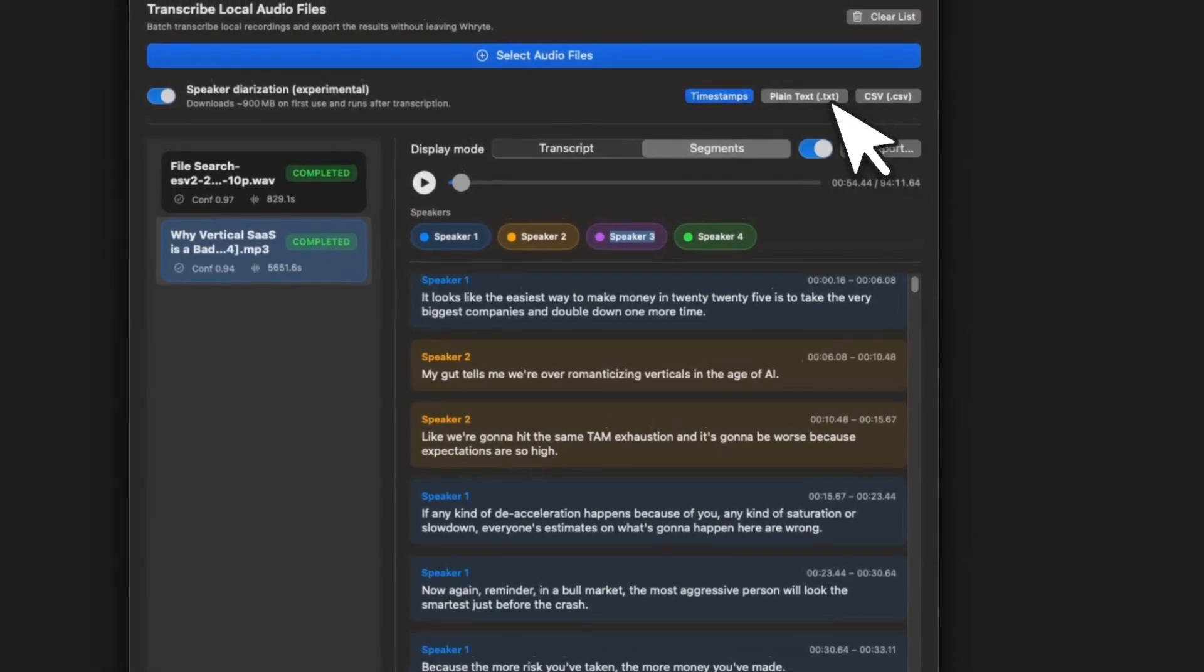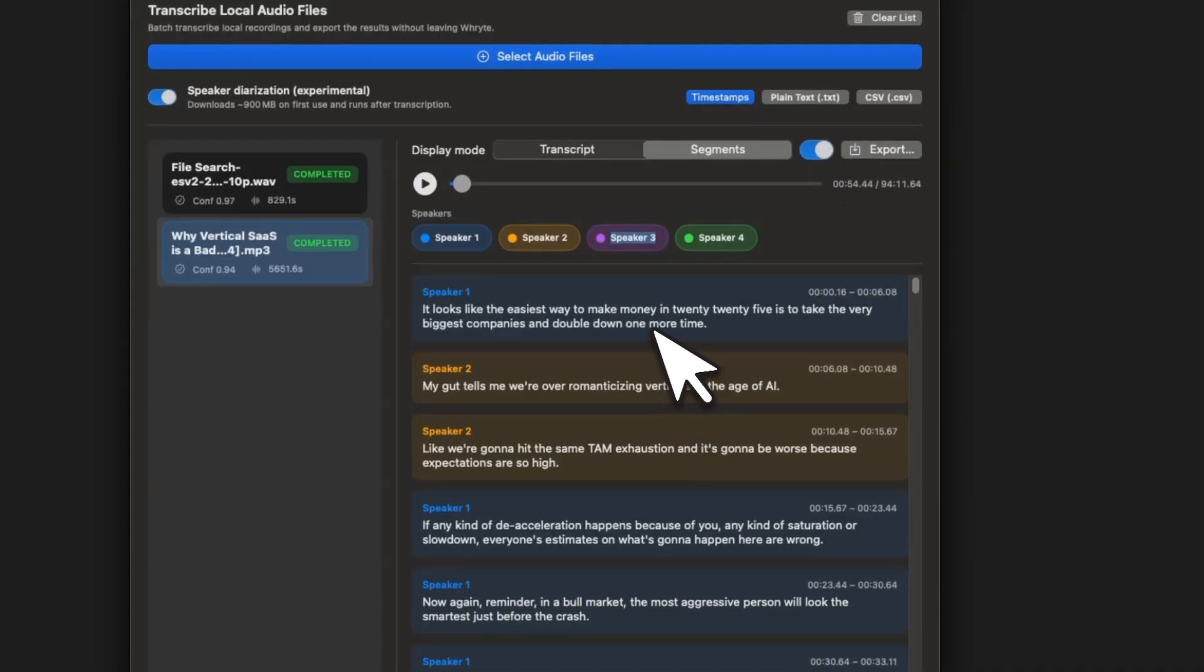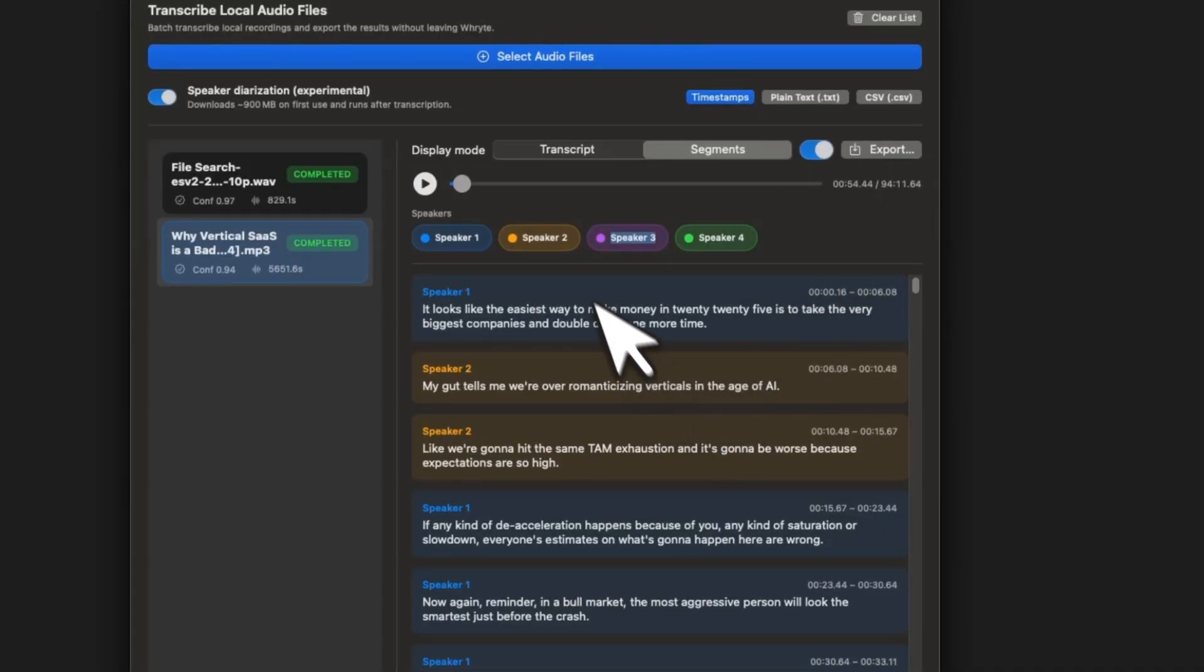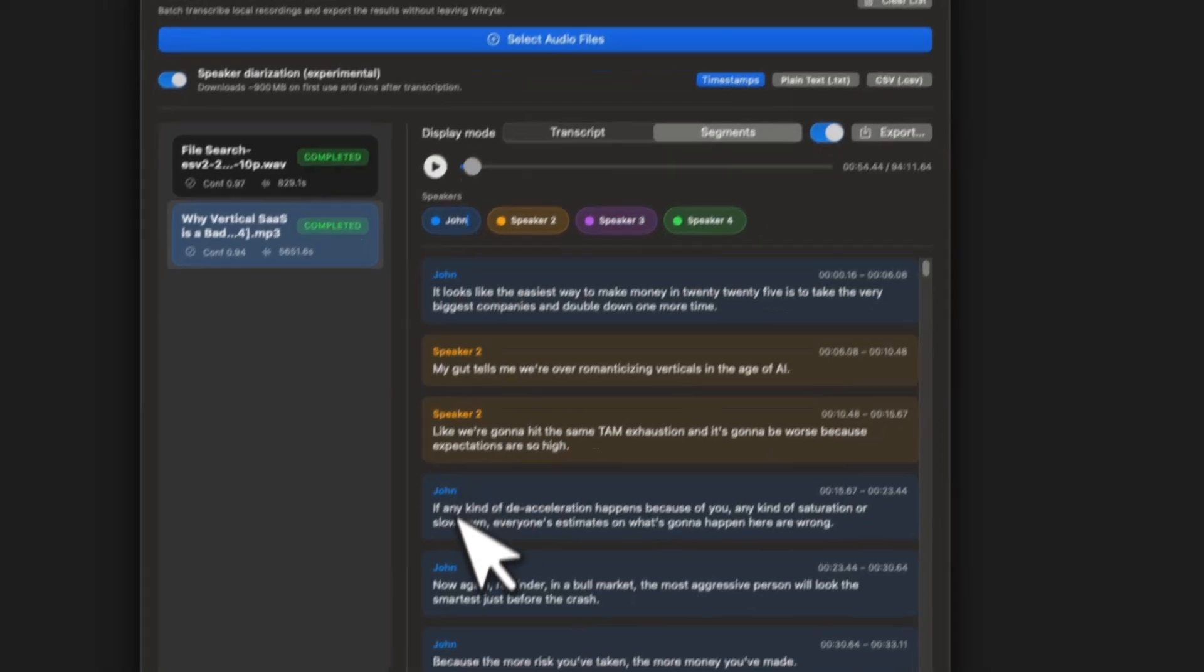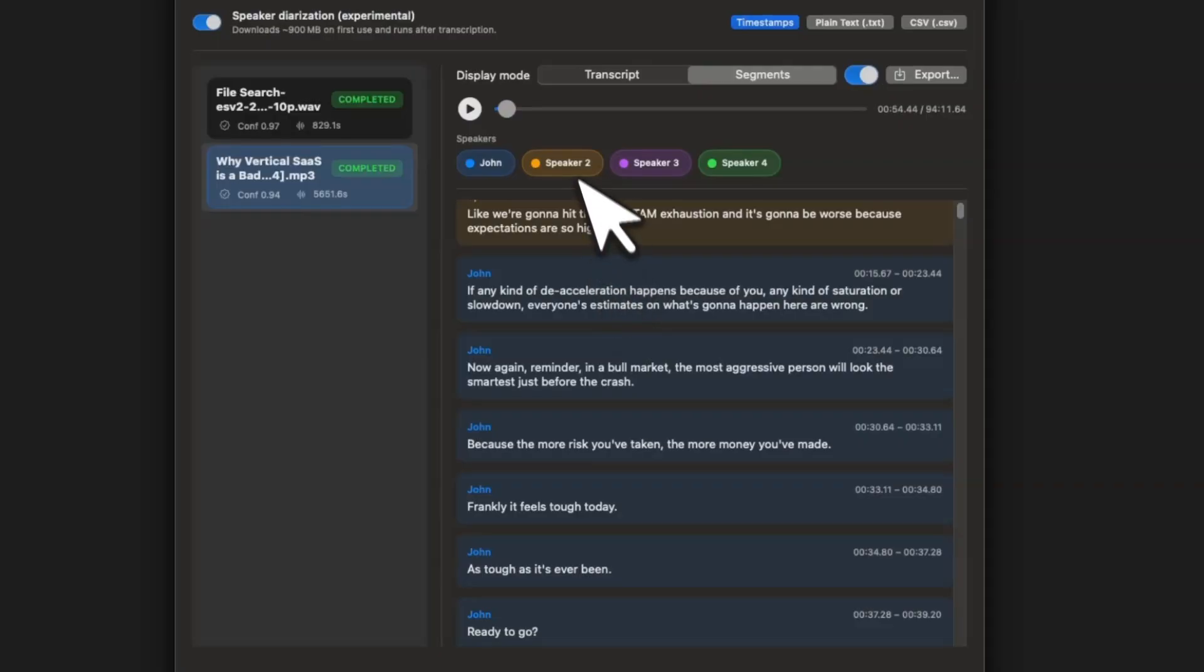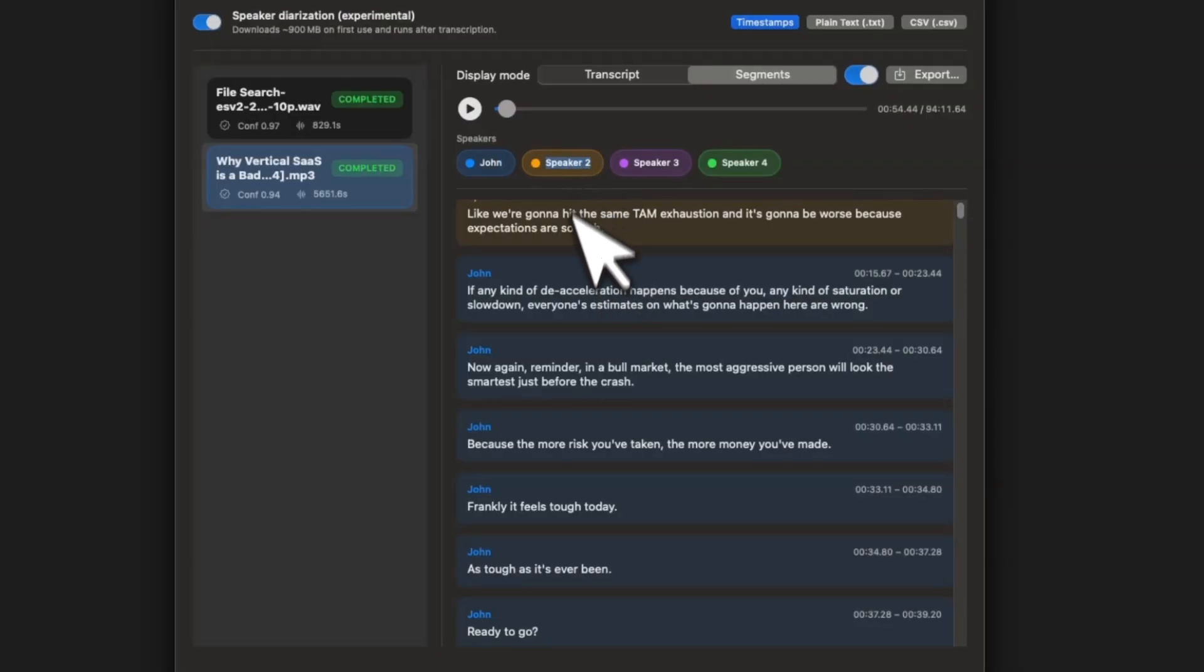And then you can simply export the transcription. For example, if you select this, you can actually modify speaker names as well. Let's call this John and you can see that every speaker name is changing.